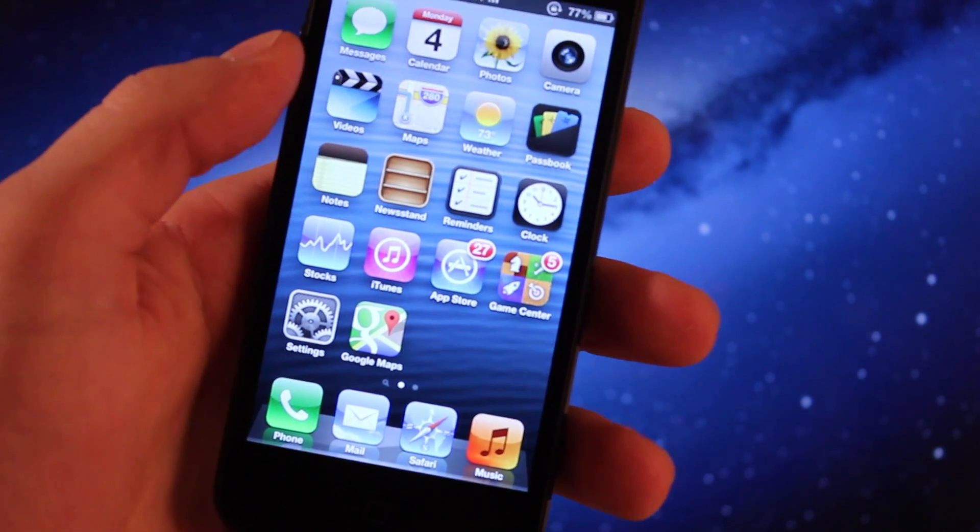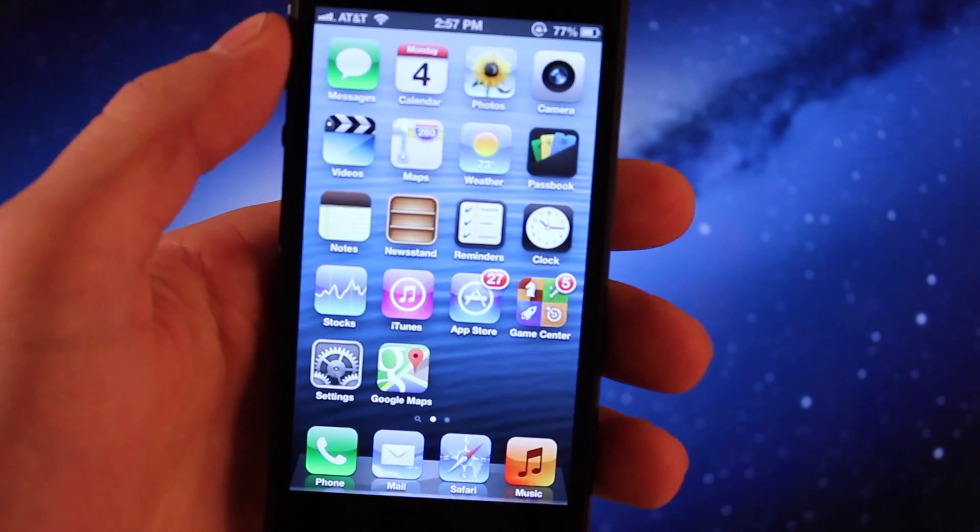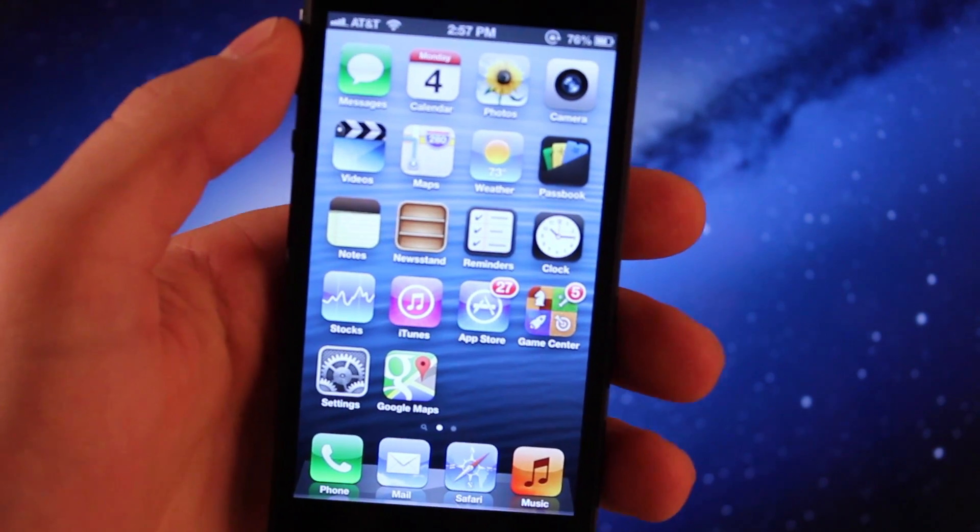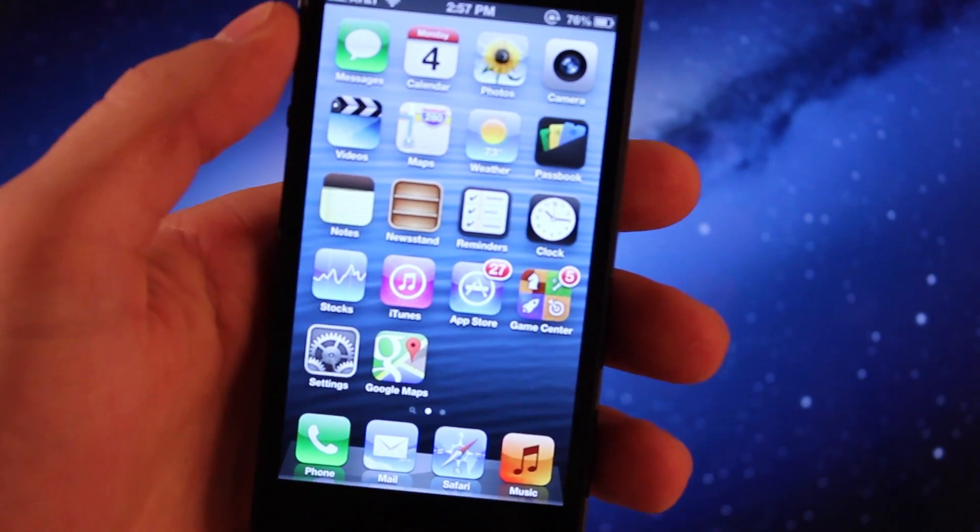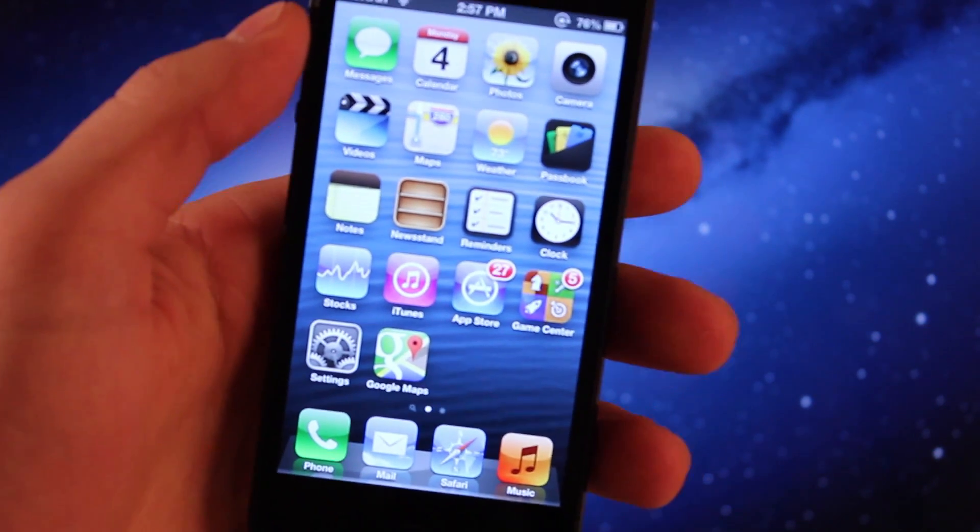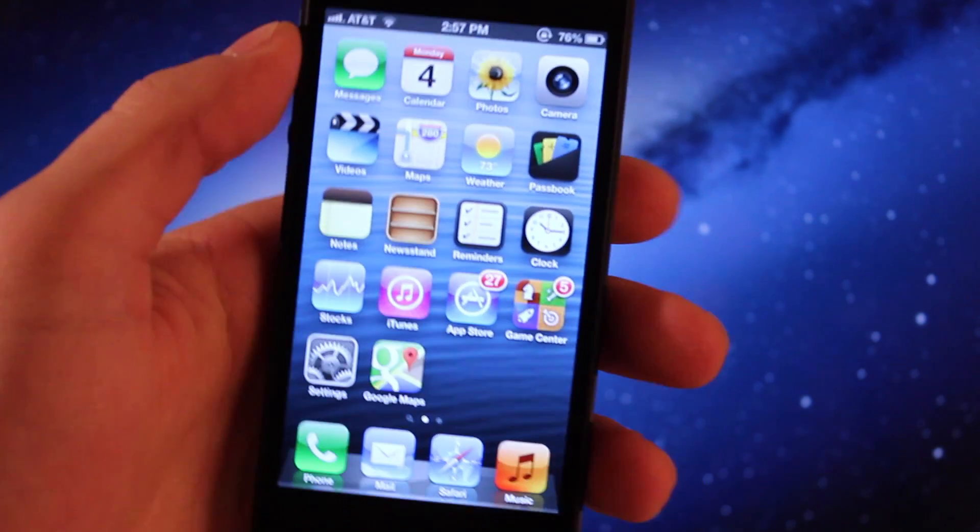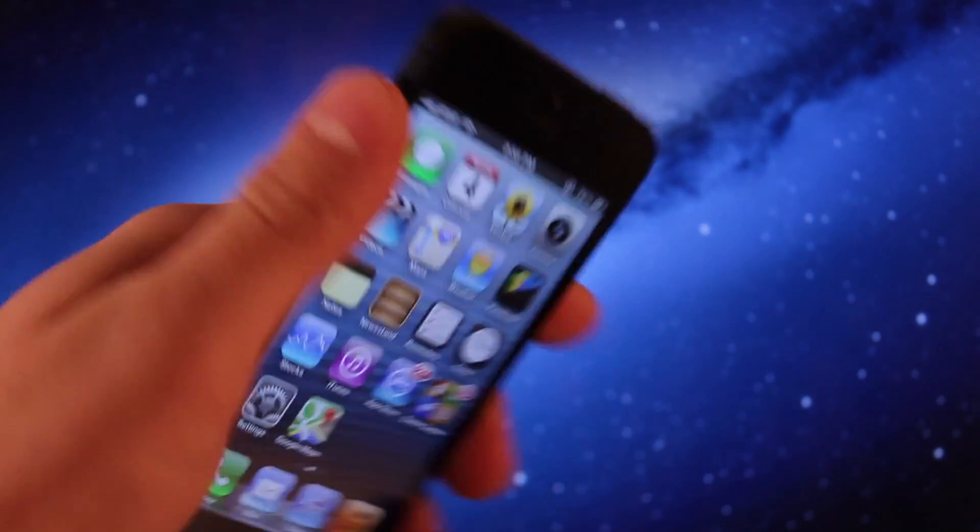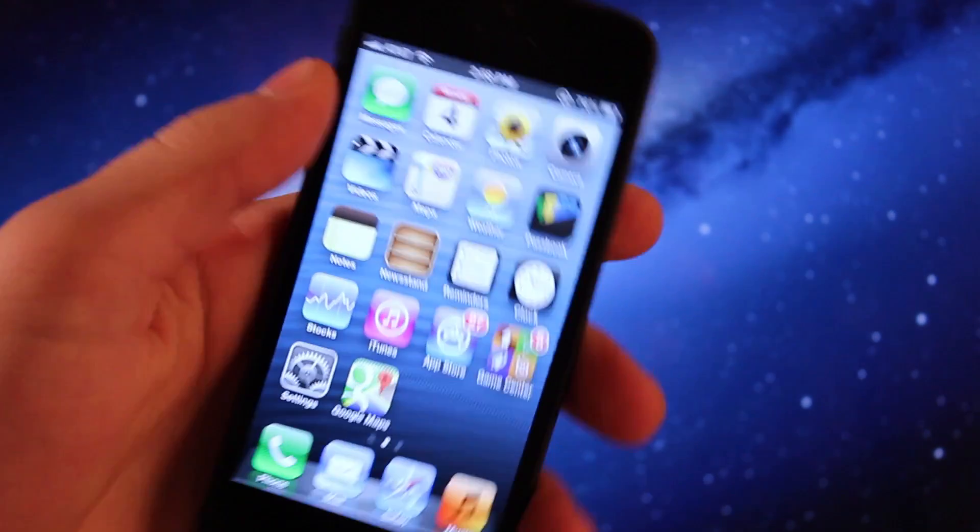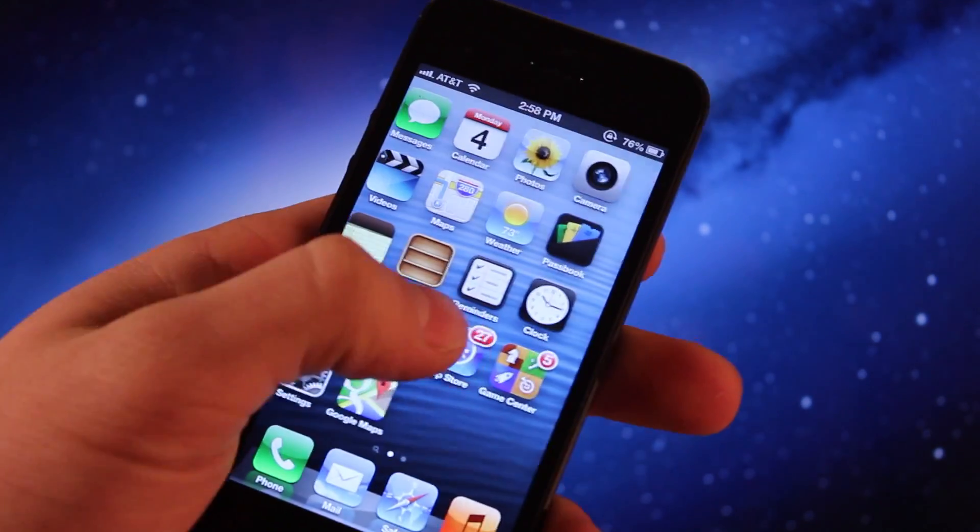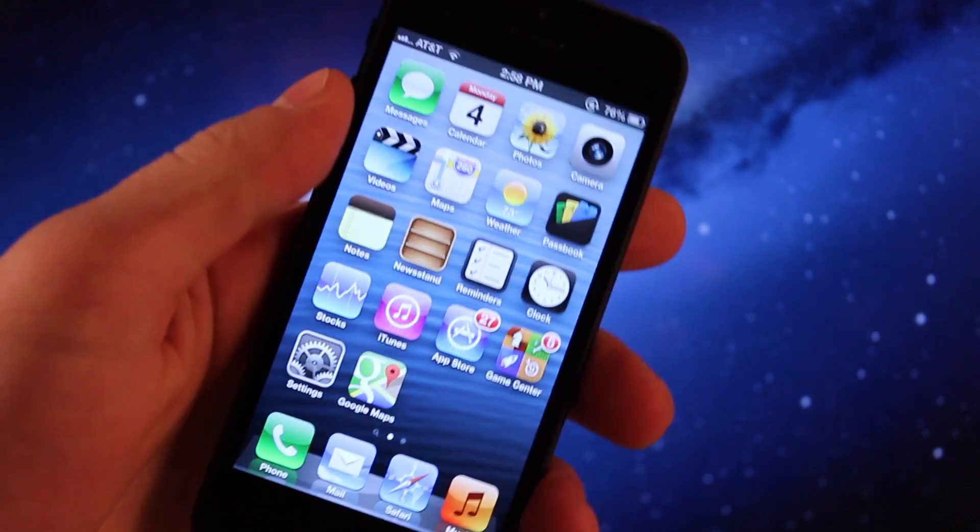This jailbreak will support numerous devices including the iPhone 5, 4S, 4, and 3GS, the iPod Touch 4th Gen and 5th Gen, and the iPad 2, 3, 4, and the iPad mini. All the devices will be listed in the description for your convenience if you did miss yours.